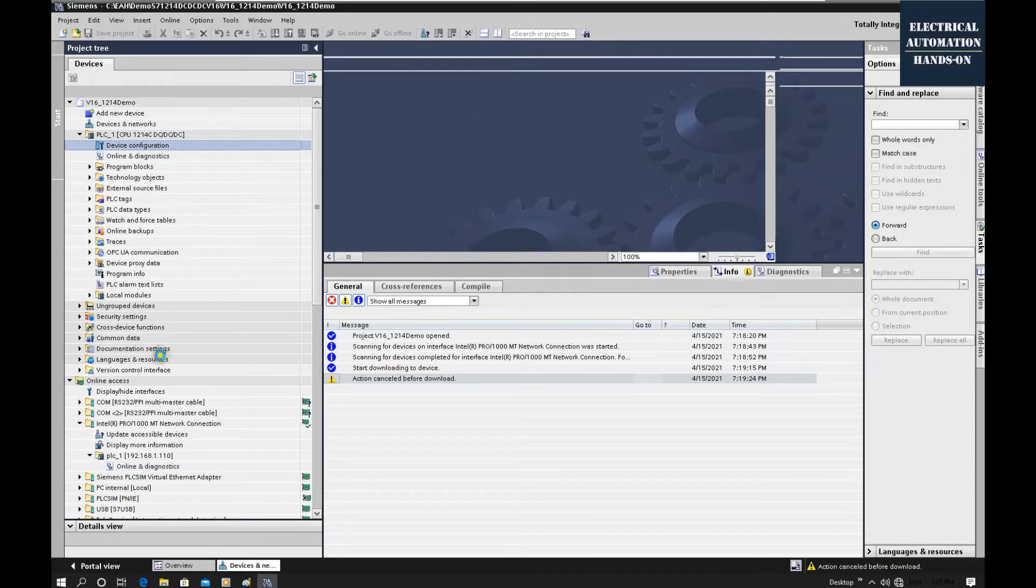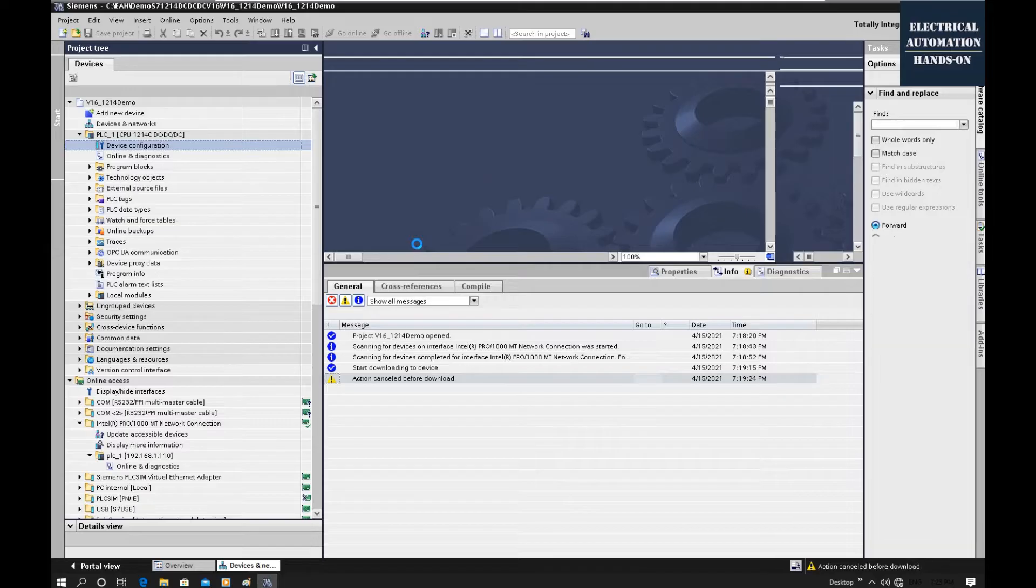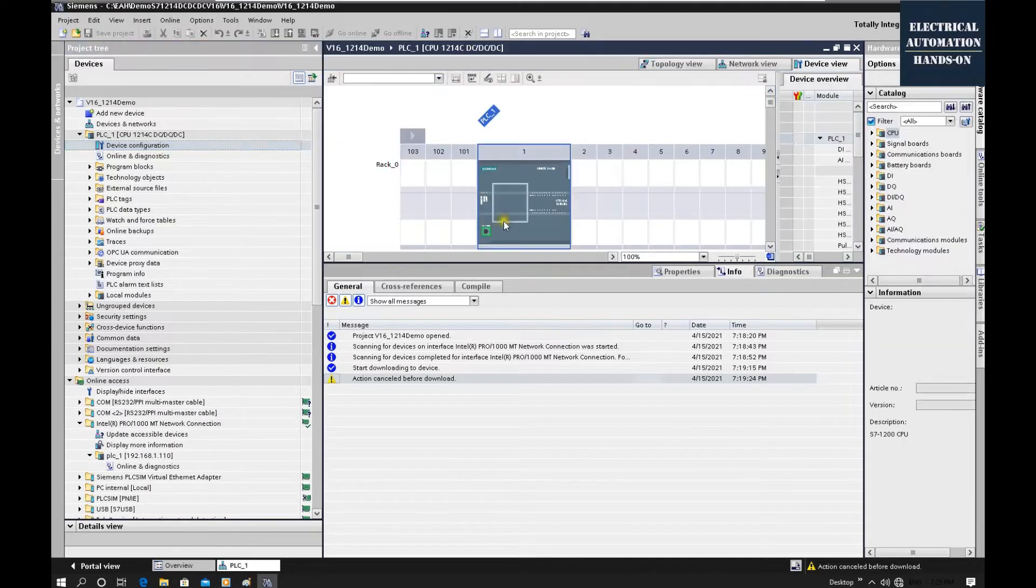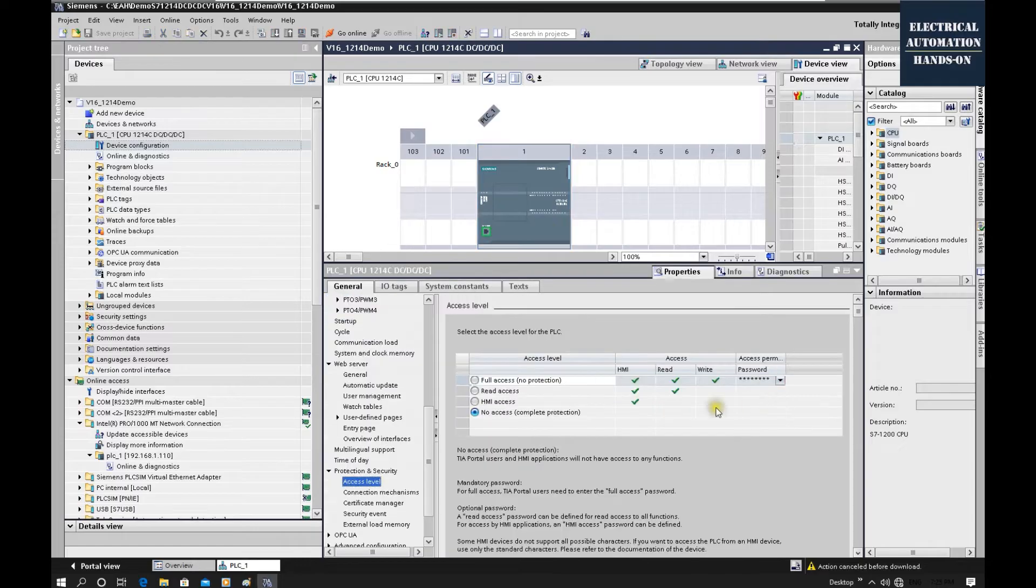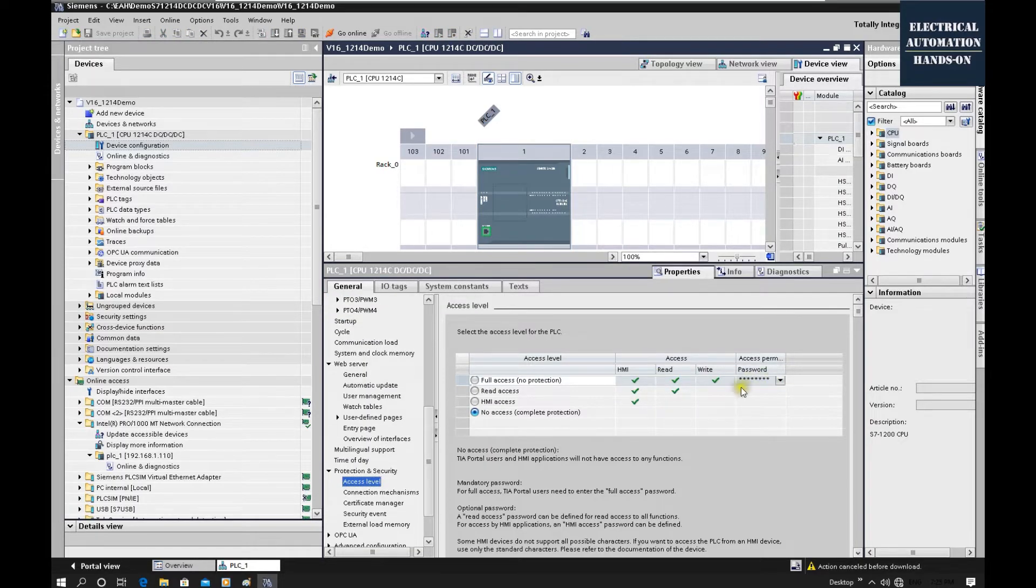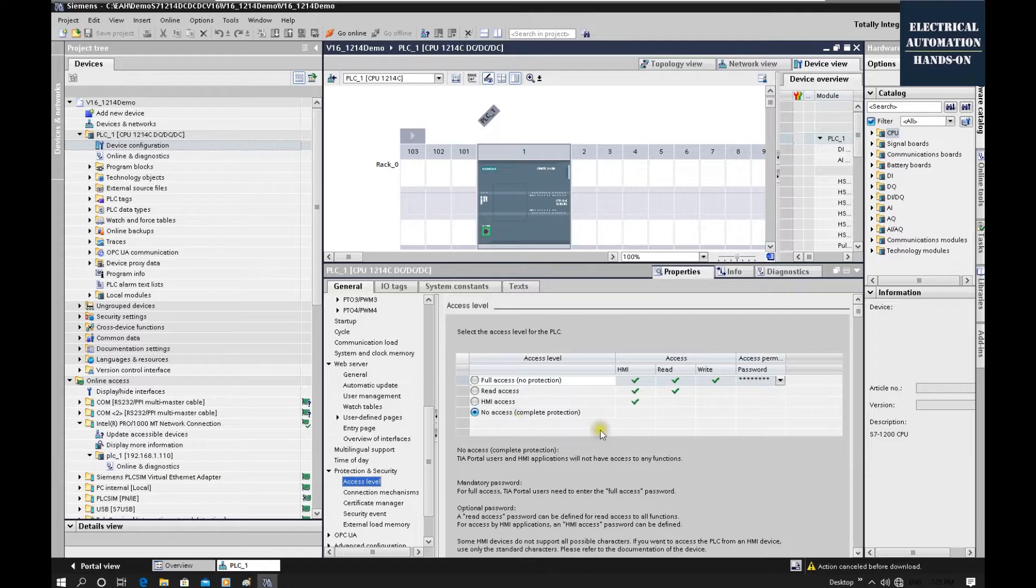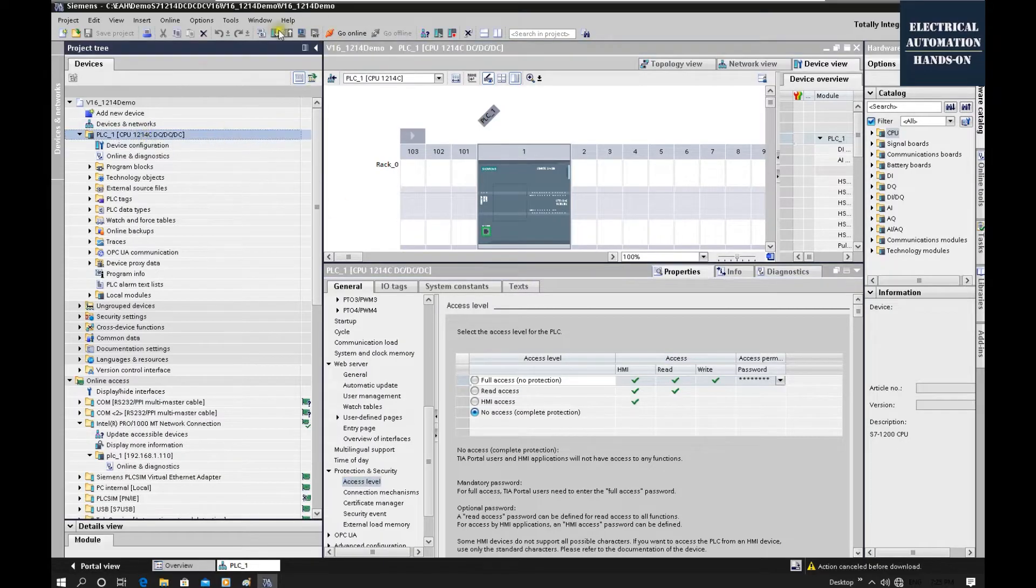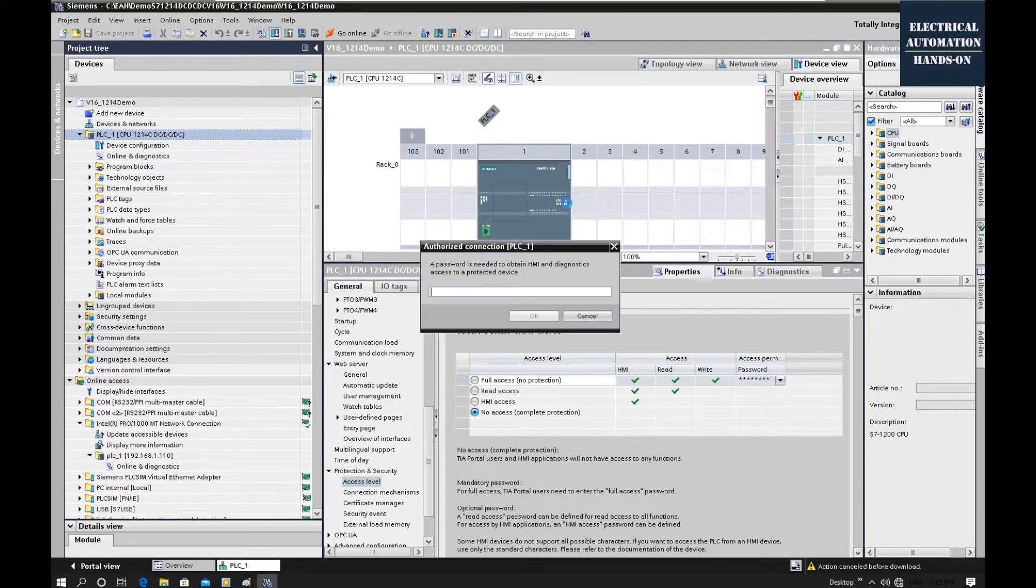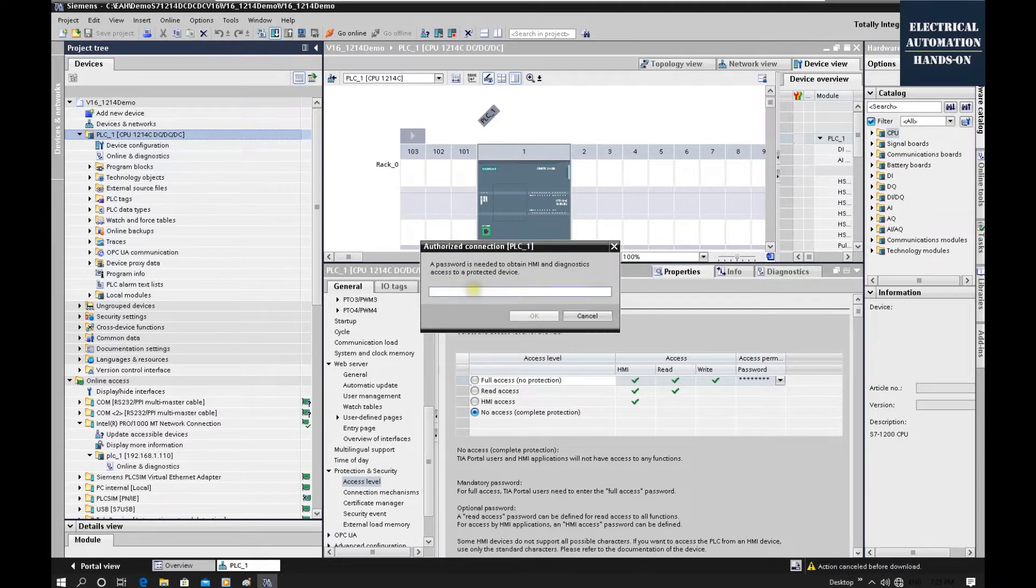Alright, let me demonstrate how can we reset one CPU that has a password. This is a Siemens S7-1200 CPU. For example, this controller I set up the password. I set no access. Basically that is a complete protection. And then I assume I forgot this password. So that time if I try to download this controller, the system will pop up. I have to type in this password. The system will show this fault.